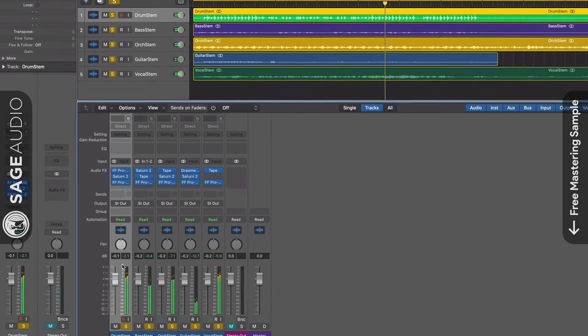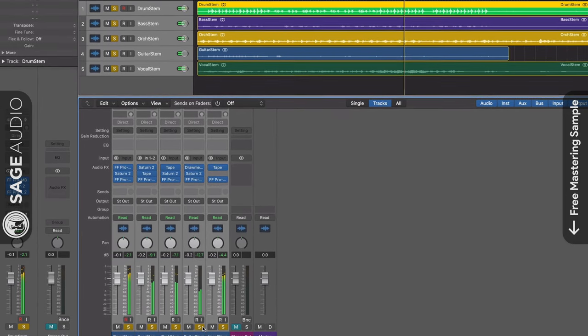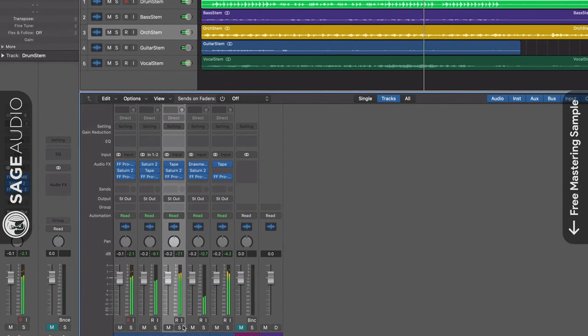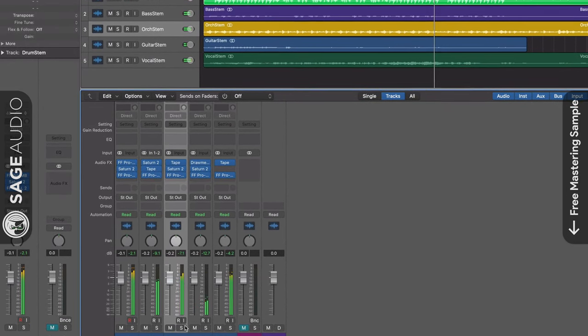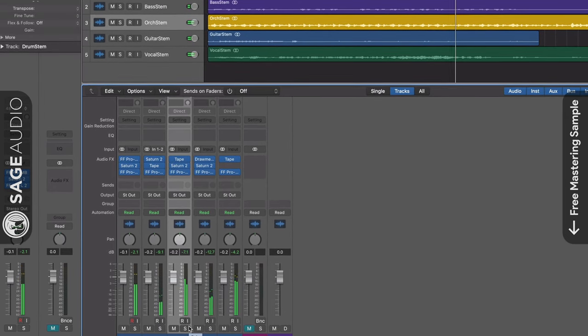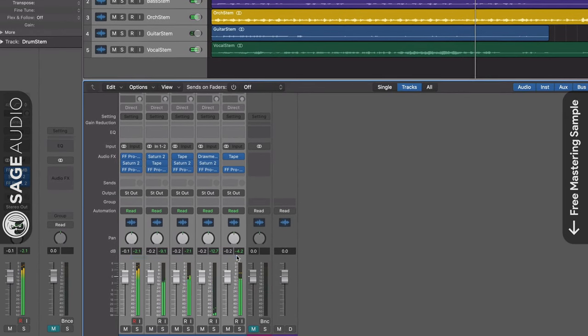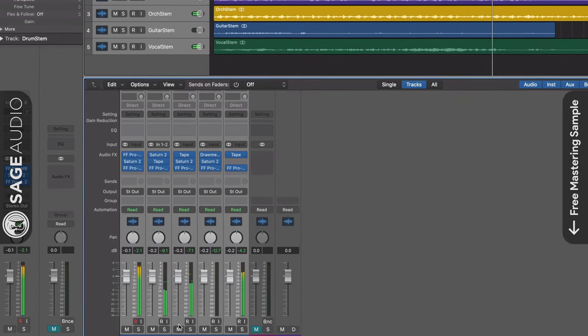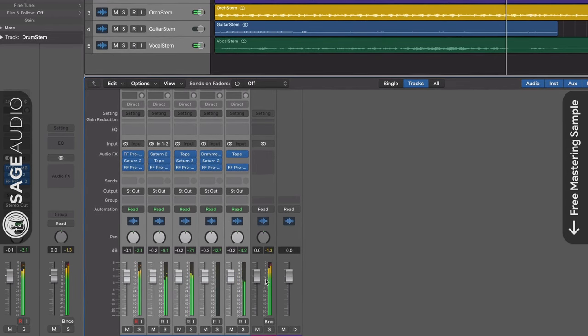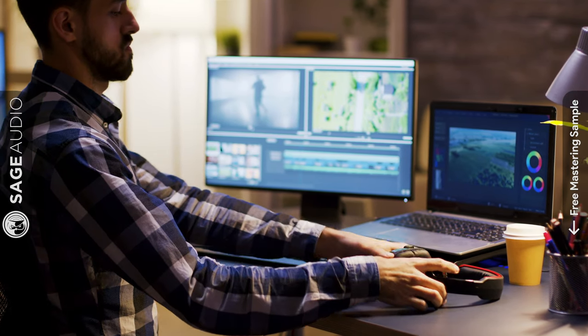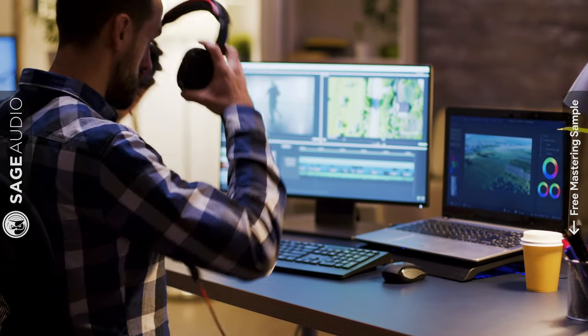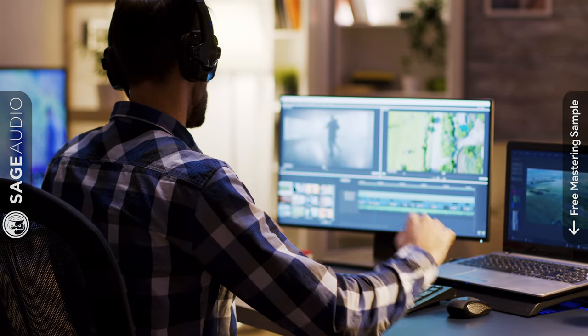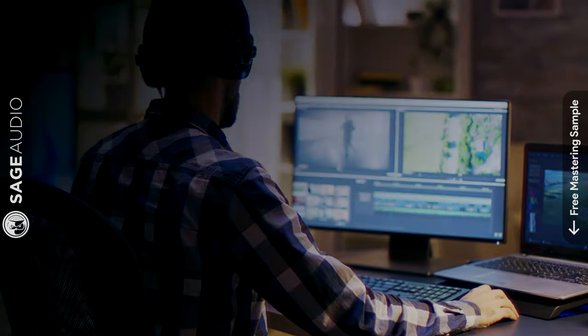This way, a video producer can create multiple versions of a song to suit the needs of a scene or particular part of the video. Additionally, by processing your stems in this way, they can be recombined to recreate the full stereo master. This allows video producers to create new versions without having to worry about clipping distortion or altering the signal in any way.